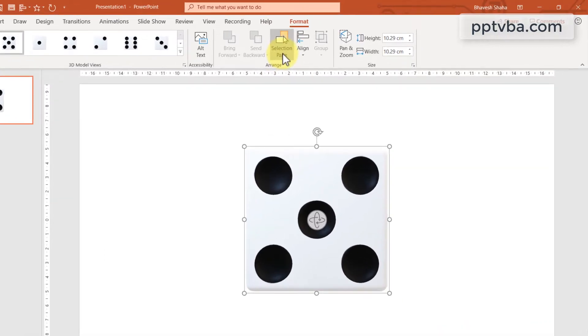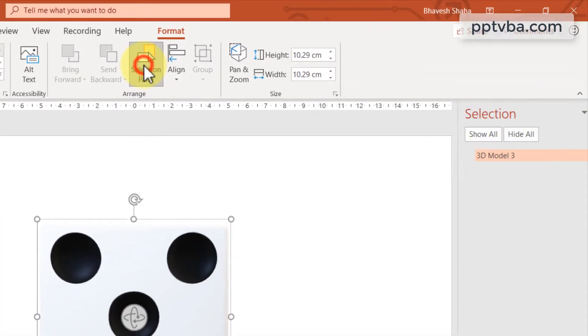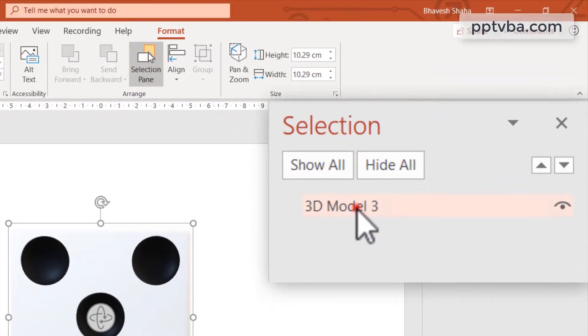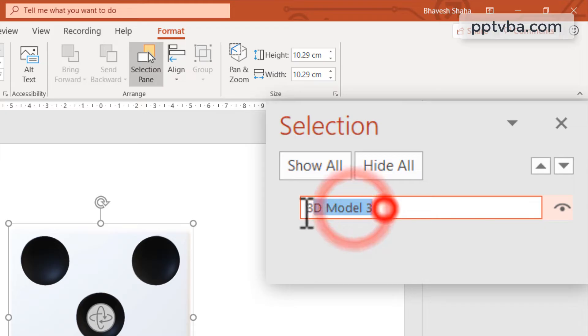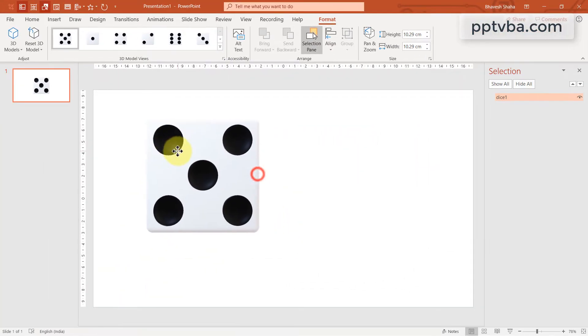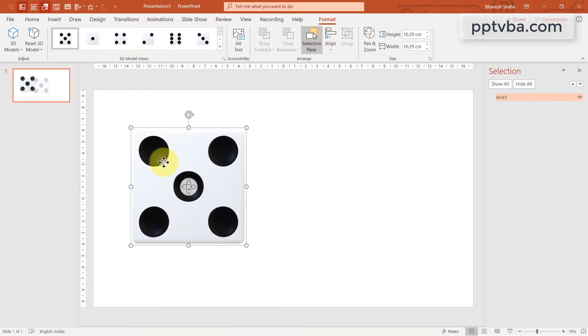Click on selection pane. You will see 3D model highlighted. Double click that. Change this to dice one. This is the name of this shape.